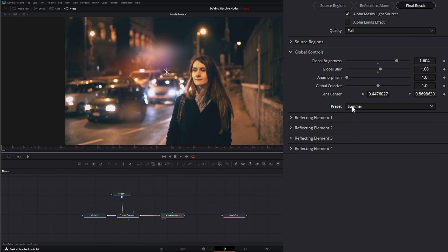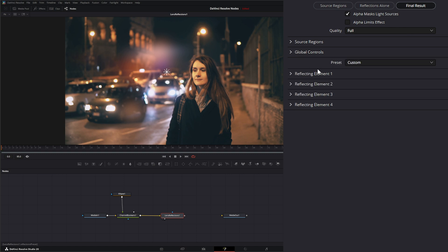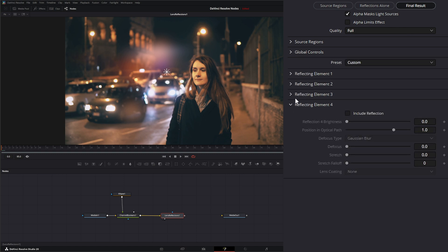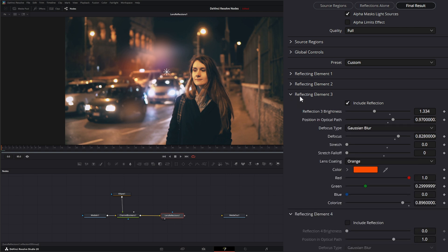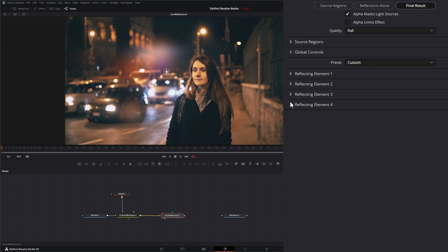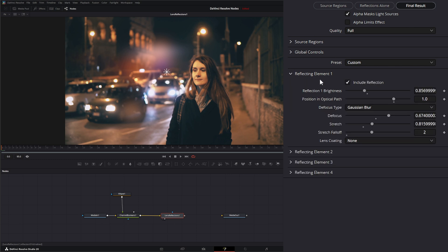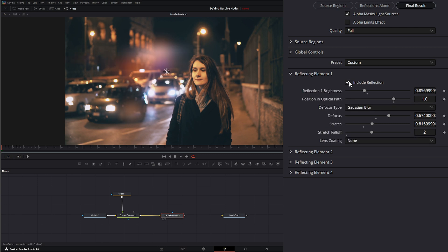Underneath the global controls is where we actually set all of our elements. Element 4 is turned off by default, but we can turn on new elements and adjust them. We have four total elements to use. Going to Element 1 — by checking or unchecking this, we're either including it or not including it in our light effects.